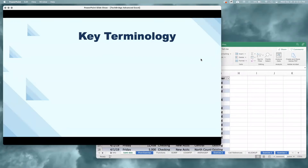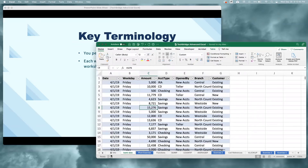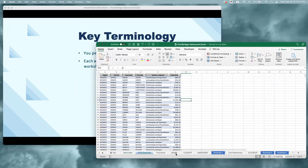Before we can get there, we do need to go over some key terminology to make sure that we're all on the same page. The work that we do in Excel is done in what we call a workbook — so the file that you downloaded, any Excel file really, is called a workbook. Each workbook contains one or more worksheets, and these worksheets can be found on the worksheet bar down across the bottom. Each worksheet has a name, and you can click to change between worksheets.